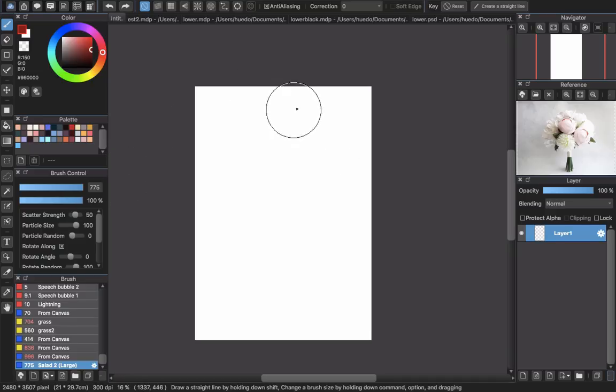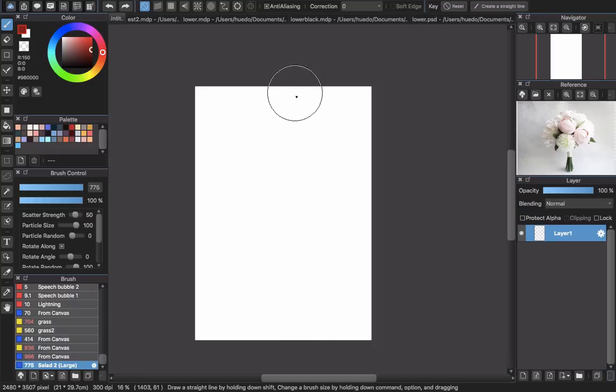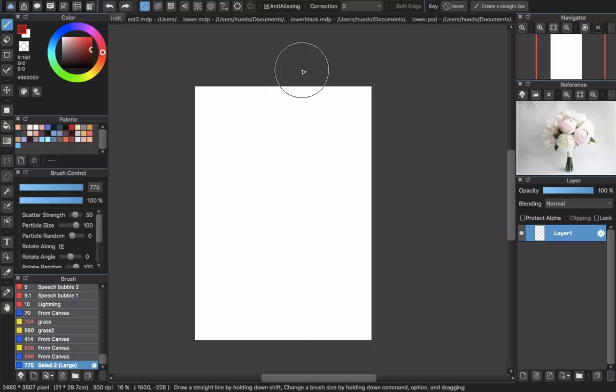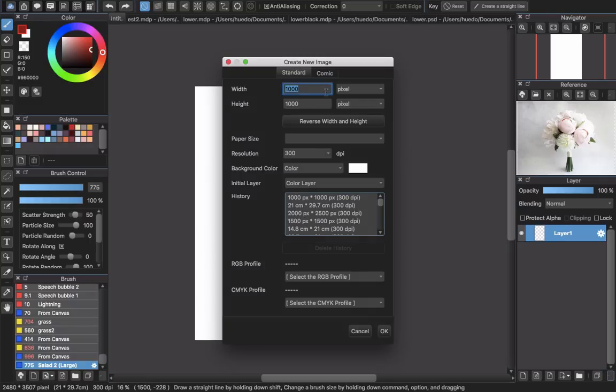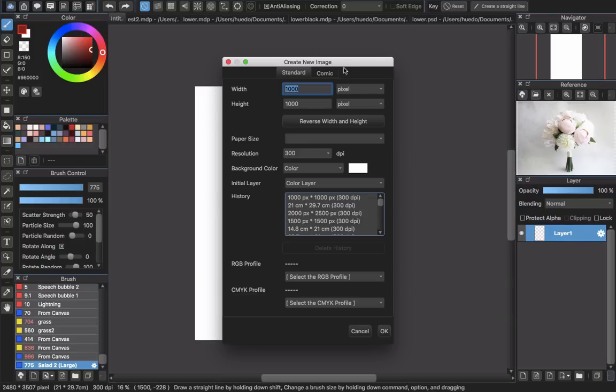The first thing when you want to create a multi-brush is that you have to create a new file here, and we will start to draw it. You can do it in Photoshop or Medibang, both of them, because Medibang allows you to open PSD files.